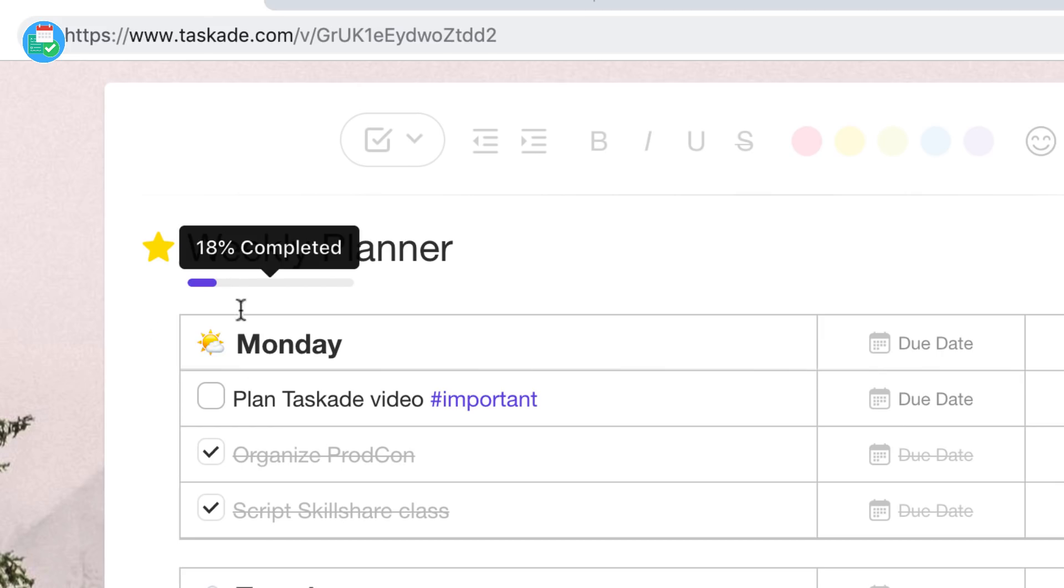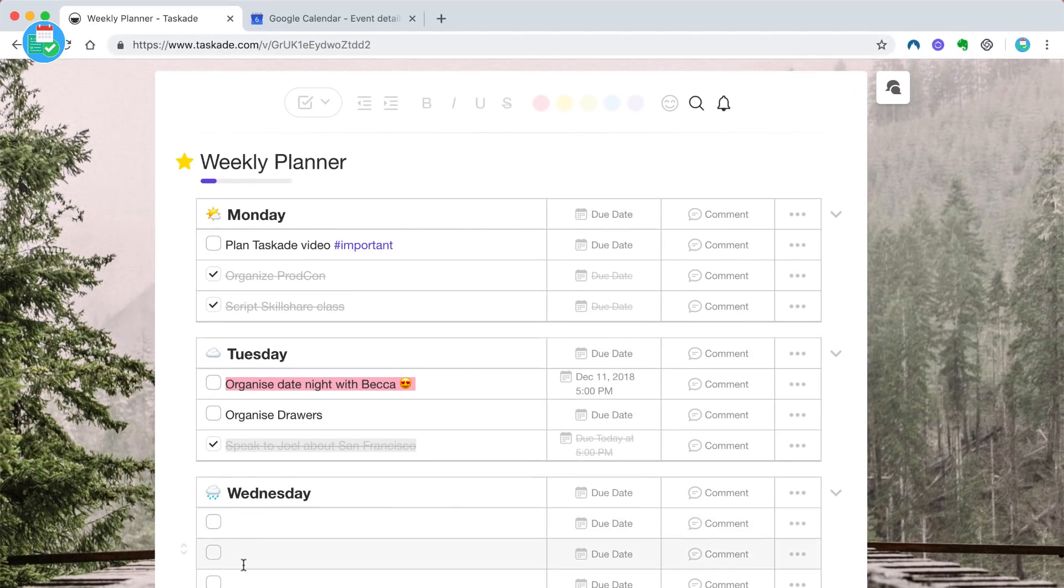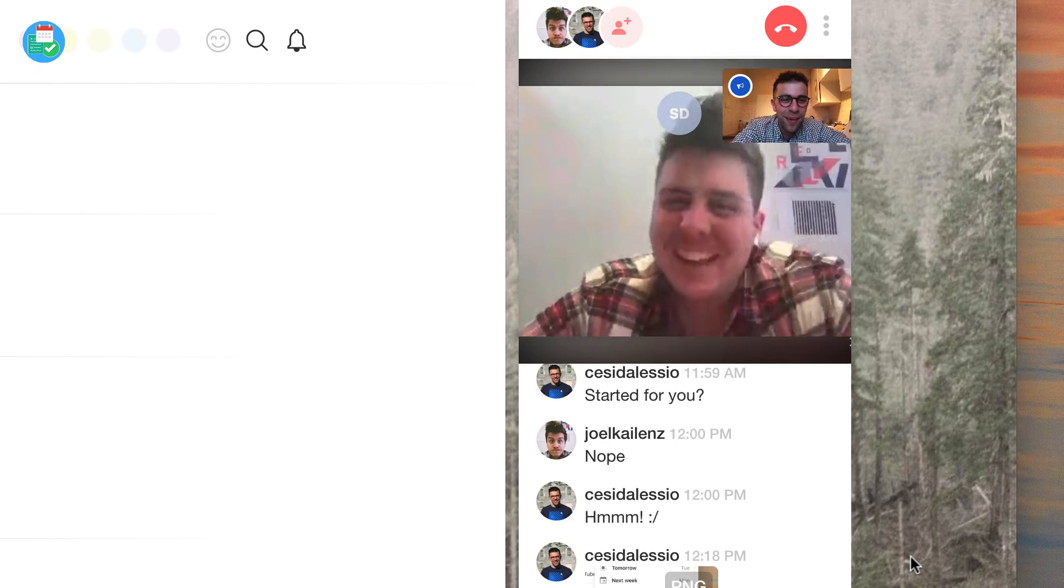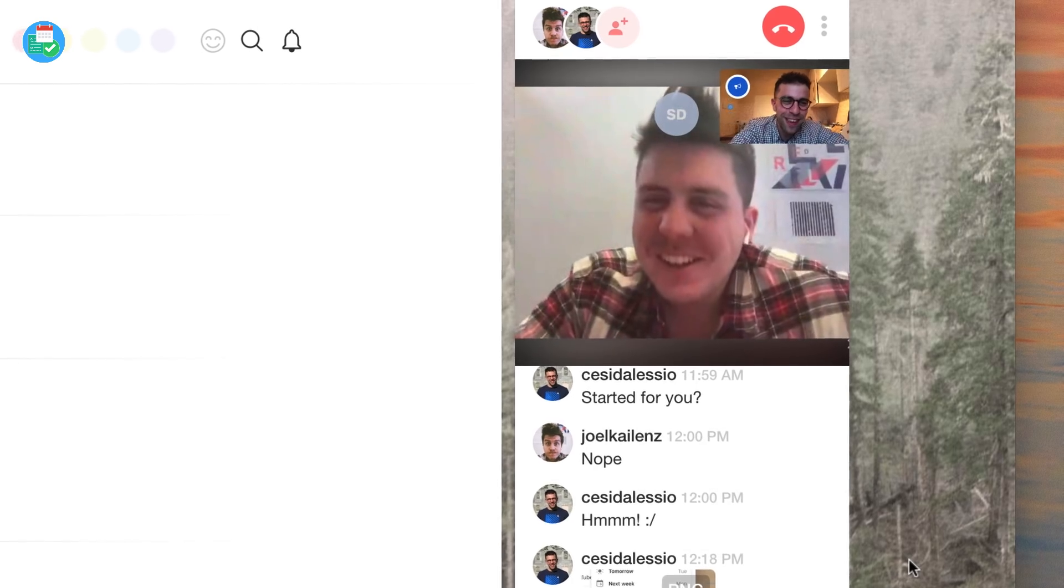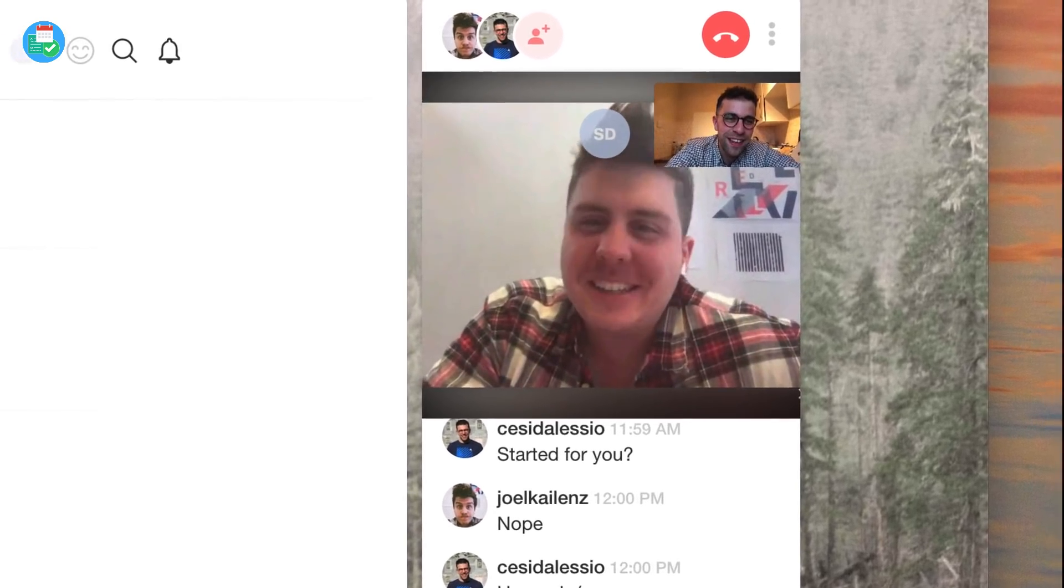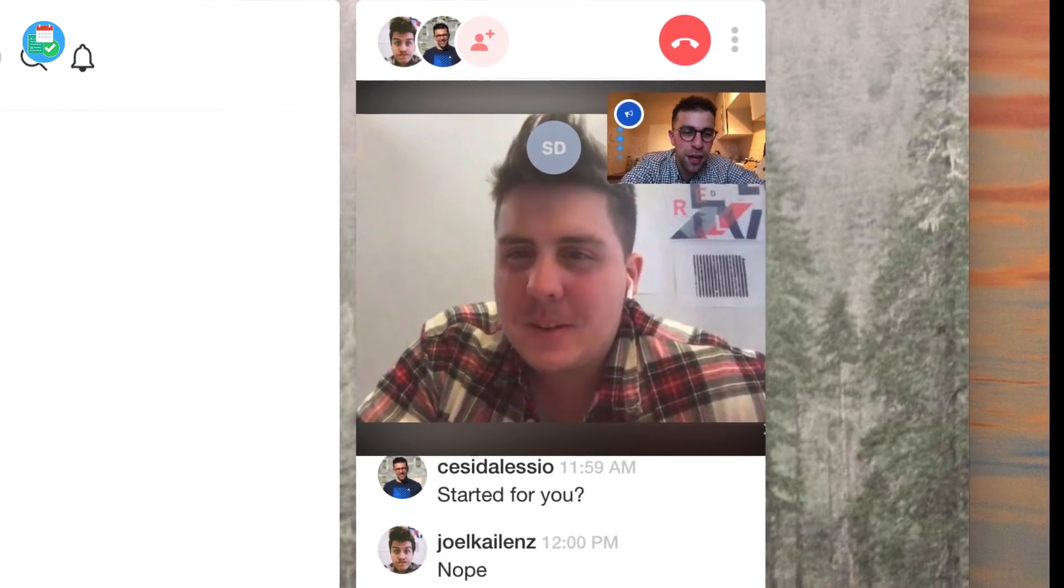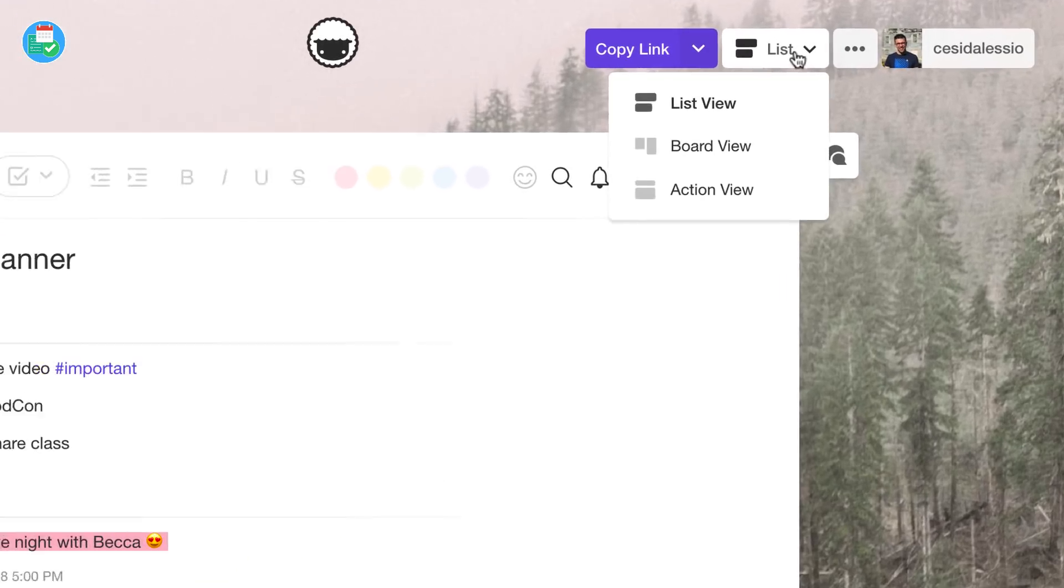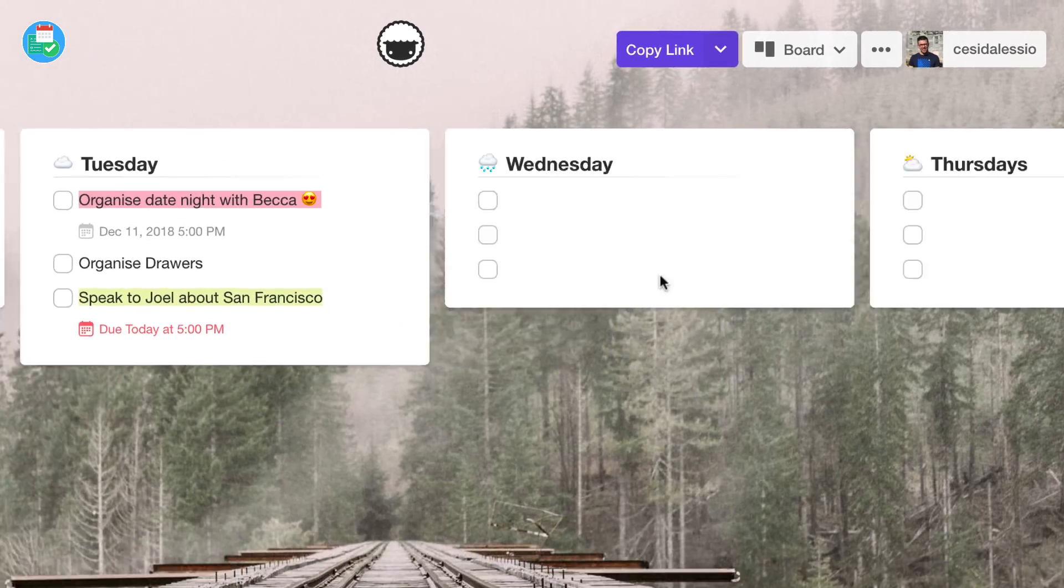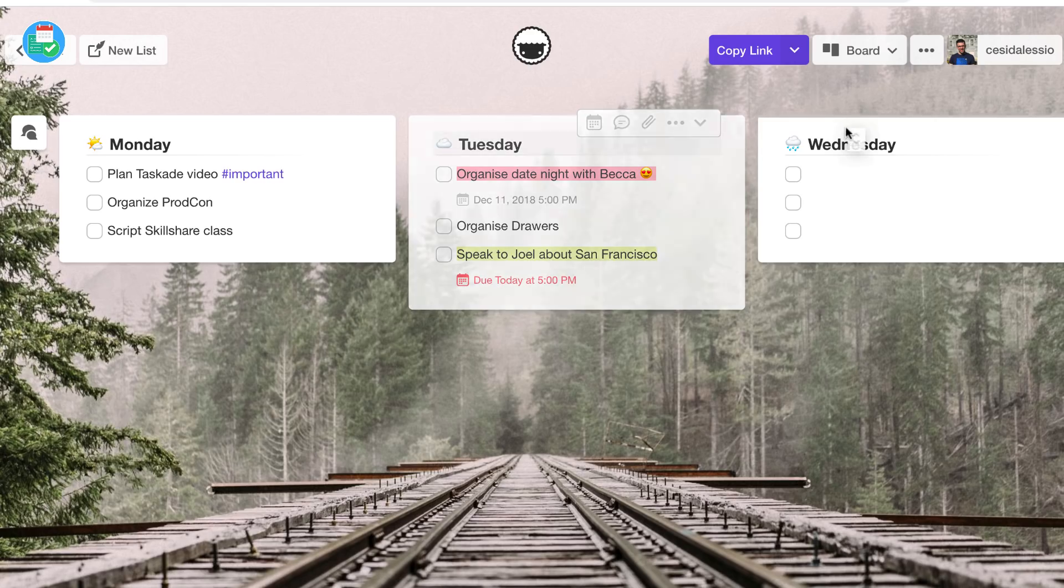We're going to dive into the real-time collaboration functions as well as a video conferencing function, which is embedded in the application. It's pretty impressive in terms of its accessibility as an all-in-one workspace. So hopefully we can give you an outline of whether it's suitable for you in an everyday routine. Without further ado, let's dive into Taskade.